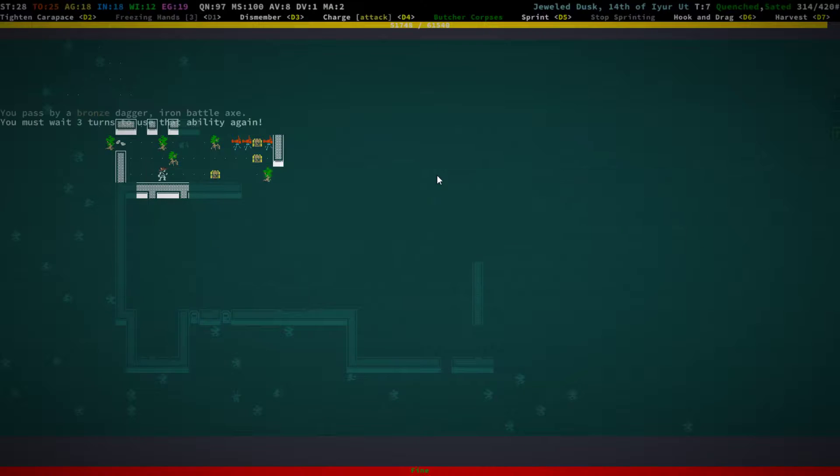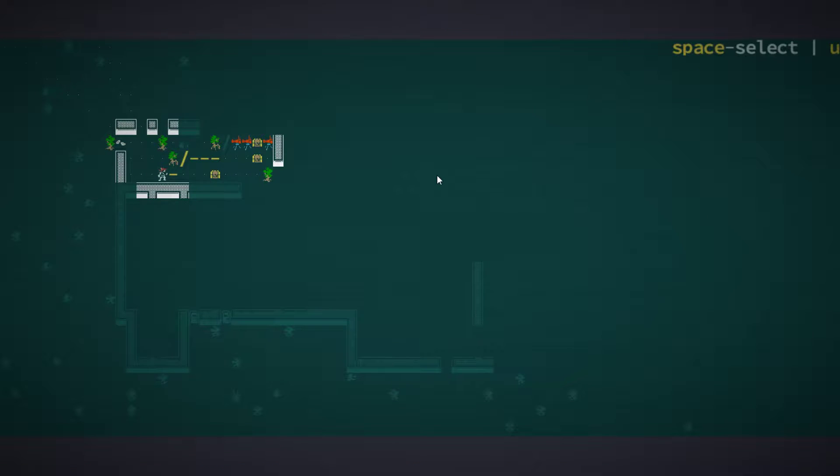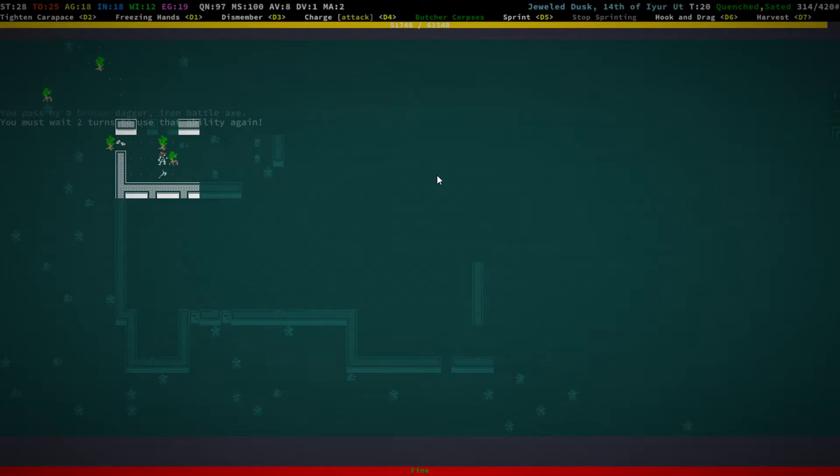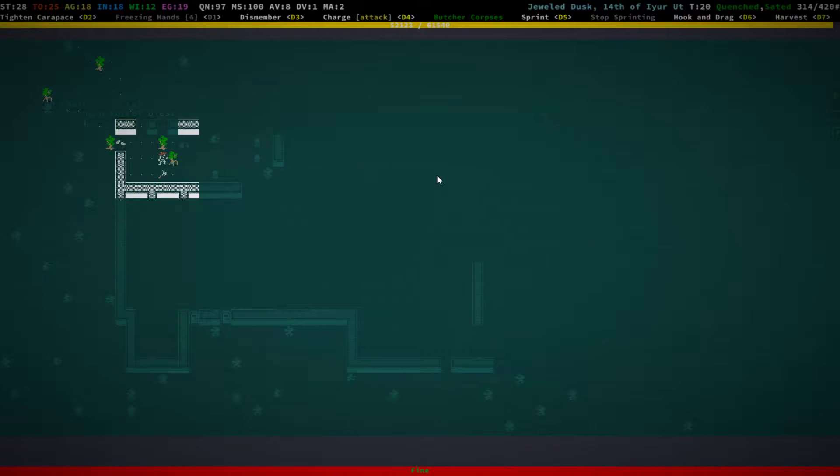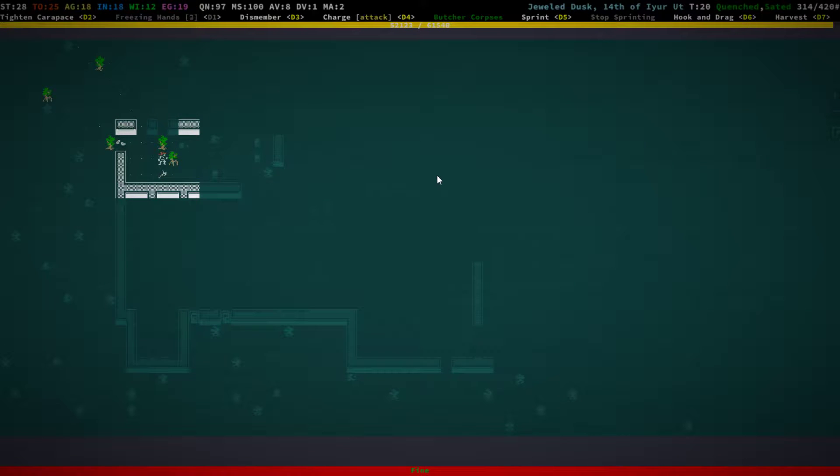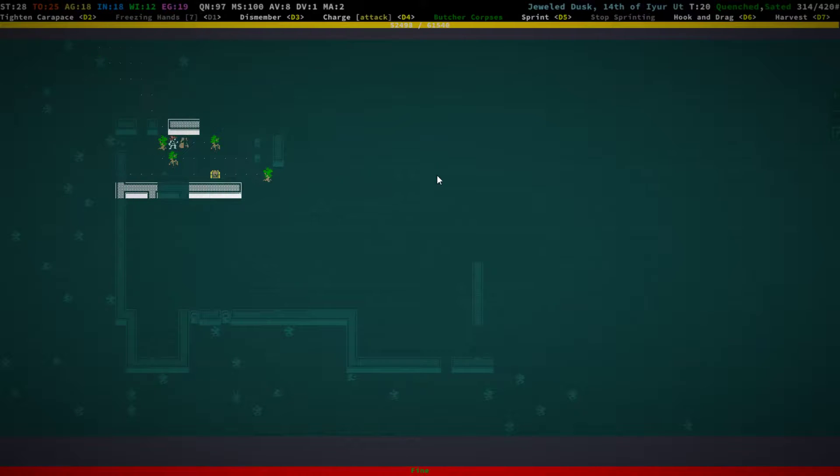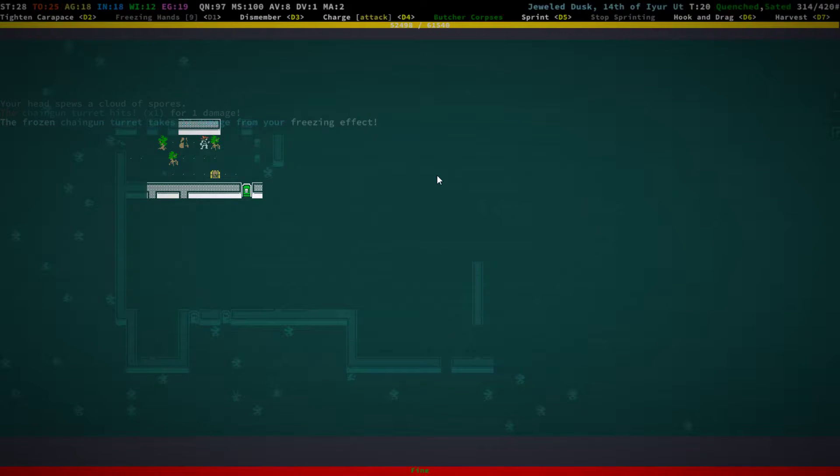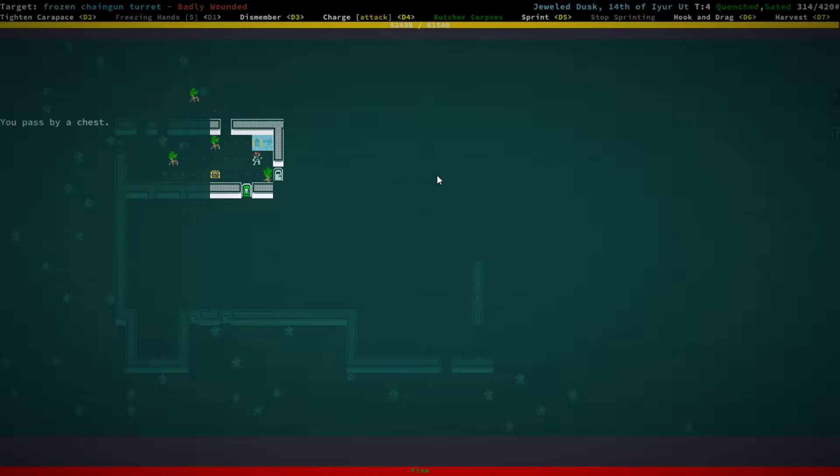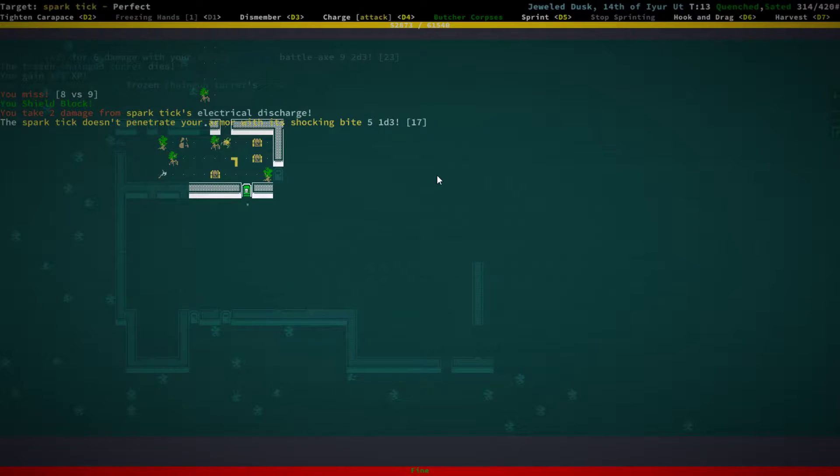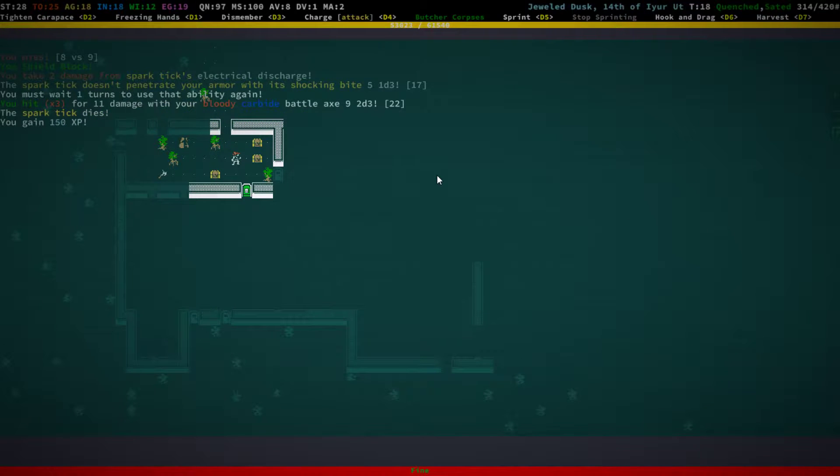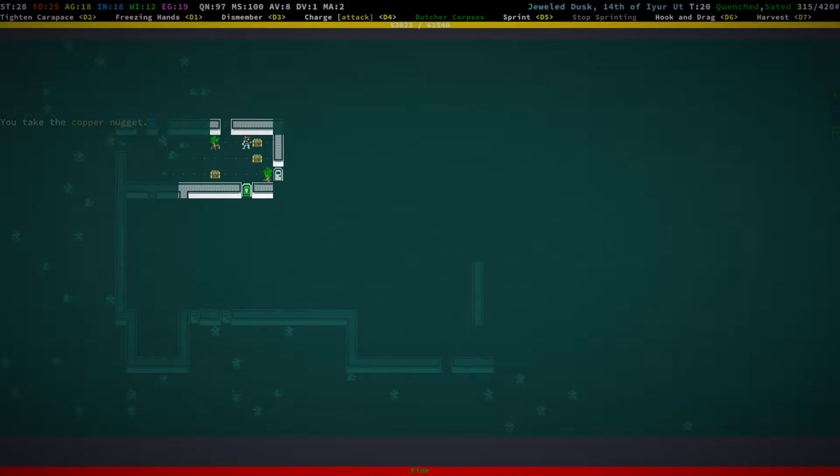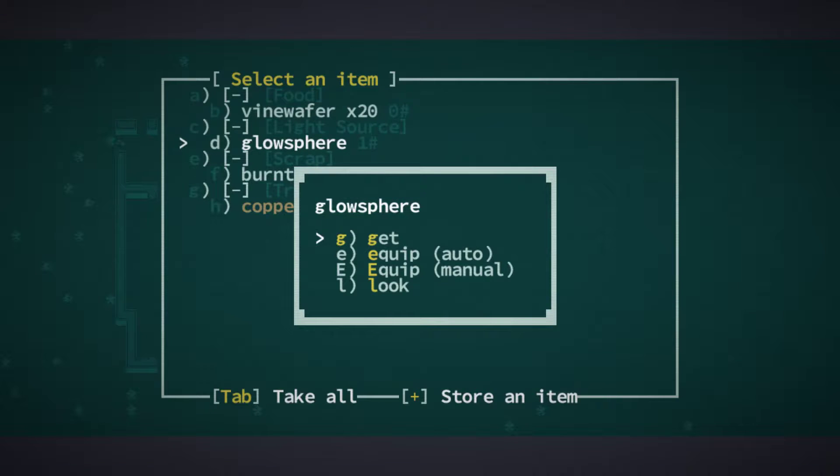God, there are a bunch of chaingun turrets. We're good. We can make this work. Alright. And destroyed. Good. Alright. Let's see. The spark tick was not able to penetrate our armor. So, yeah. Things are beginning to work.